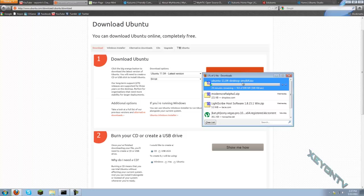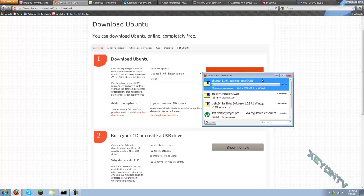It says Downloading Ubuntu 11.04 Desktop AMD 64. That means an AMD processor on a 64-bit. So 64-bit is your best bet if you have the choice.